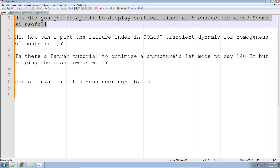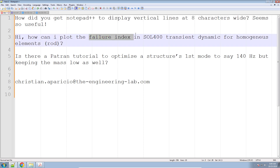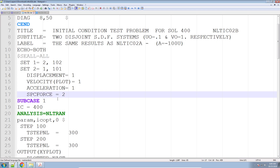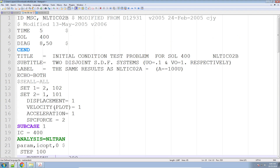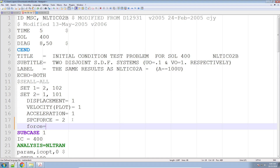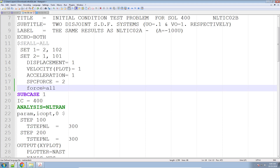Now let's go back and answer the second question. The second question is asking a few things: if I'm working with failure indices, how do I plot that, and how do I do this for homogeneous elements? Failure indices are typically a reference to composite plies. I'm not going to show how to plot failure indices for composite plies — I'm going to show you how to plot element forces for homogeneous elements in SOL 400. Here on my desktop I have a bulk data file configured for SOL 400, performing a nonlinear transient analysis. To output element forces, all you need to do is: FORCE = ALL.